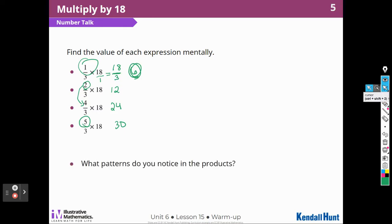Do you notice any patterns in the products? There's an 18 in one factor for all of them, and it's always some number of thirds. Once I knew the value of 1/3 times 18, I can find the rest by multiplying the number of thirds times the product of 1/3 times 18.